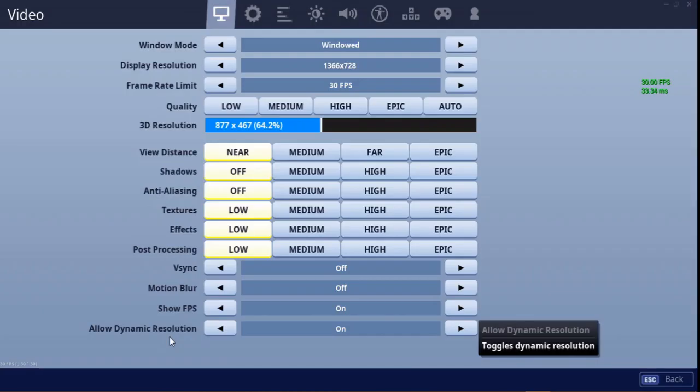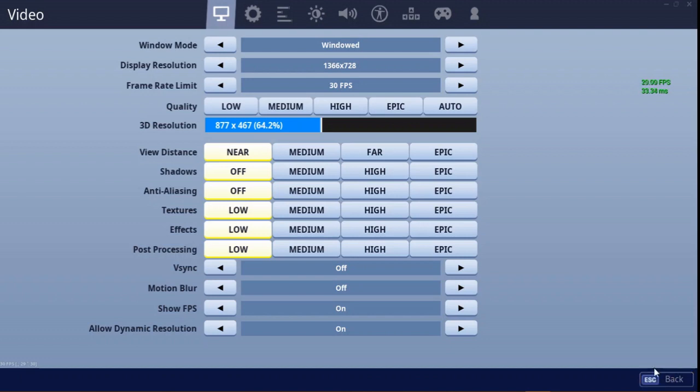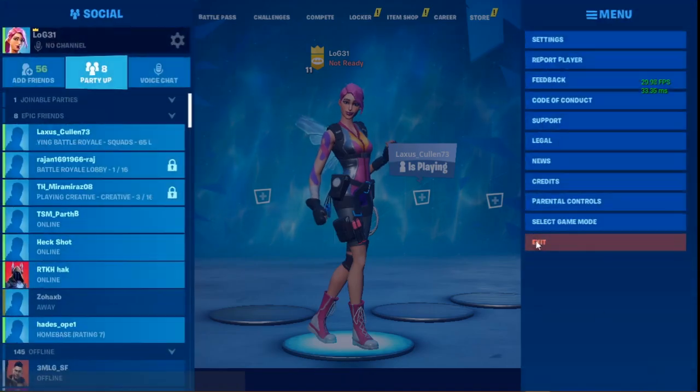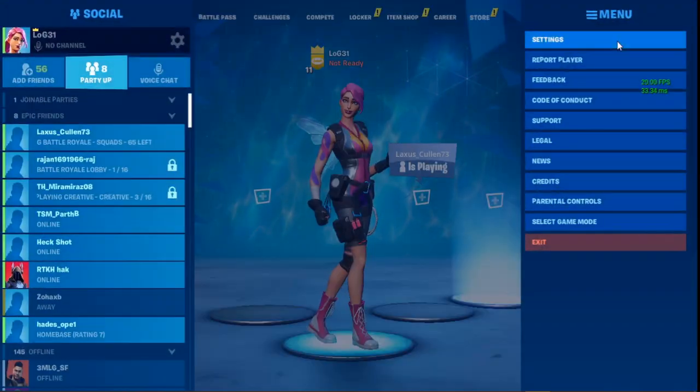For FPS boost, you may have seen some videos about going to Local App Data and making some changes. Allow dynamic resolution does the same thing, so we don't need to go there. But one thing you can do in those Local App Data changes is change the gamma exposure from 2.2 to 1 — that actually helped me in playing my game.